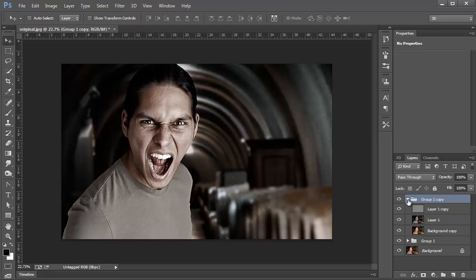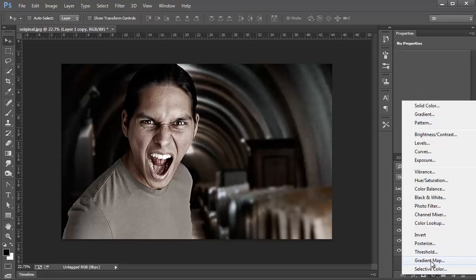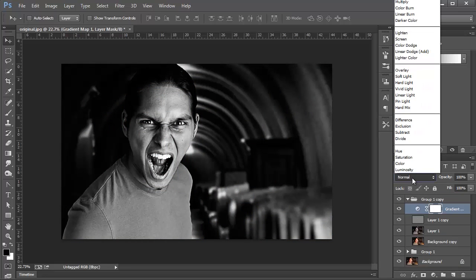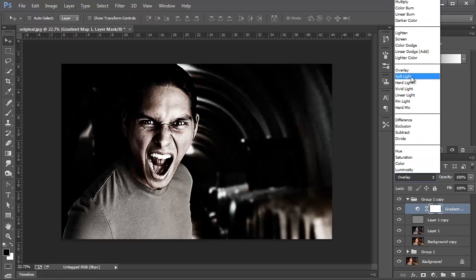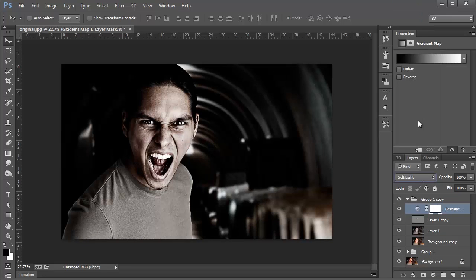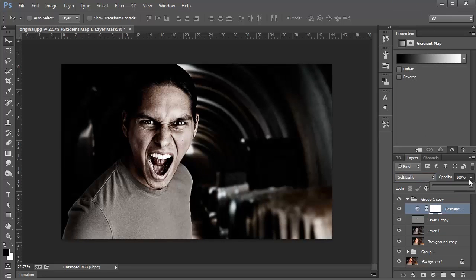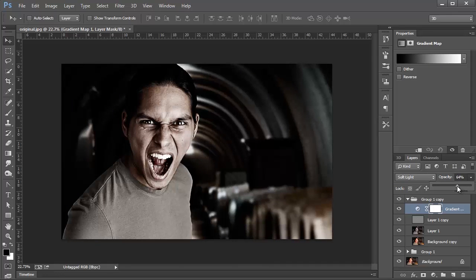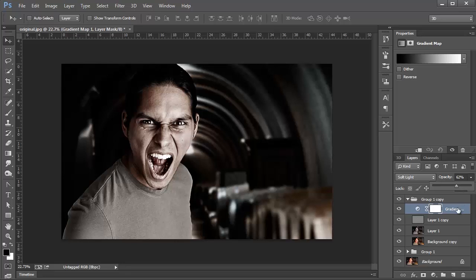So I'm just going to click on the top layer, and I'm going to add a Gradient Map. I'm going to set the Gradient Map to Soft Light. I'm going to bring the Opacity down just a little bit, maybe to 62 or so percent.